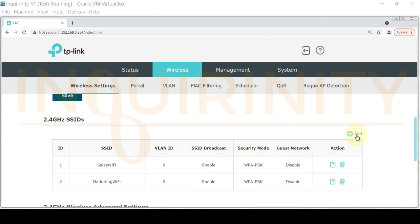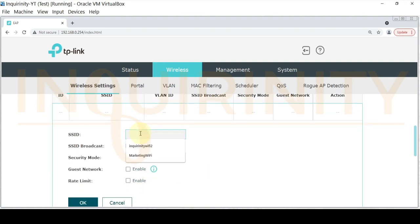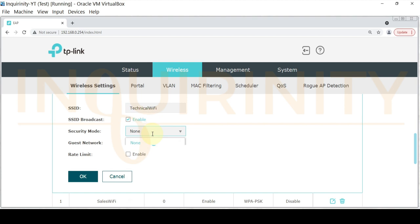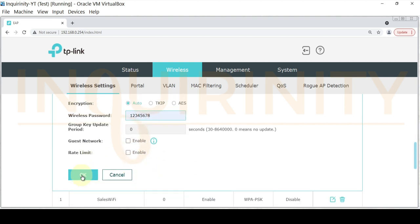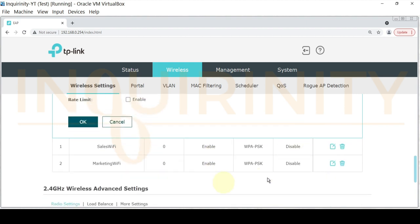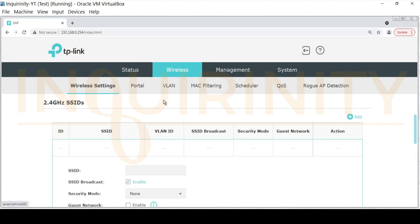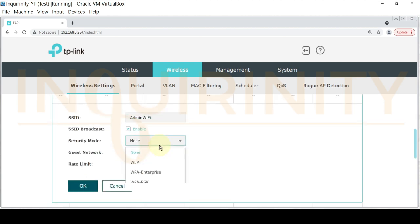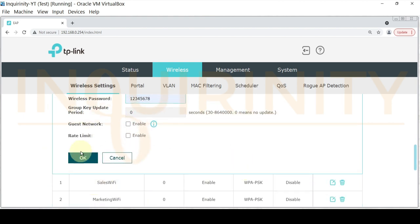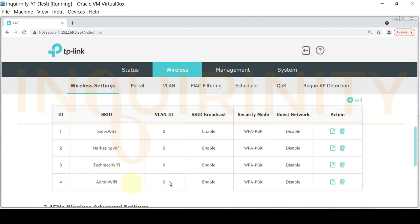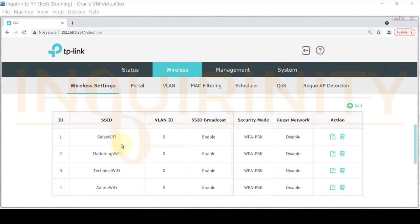We quickly add the remaining SSIDs. Clicking Add, we enter technical WiFi — broadcast enabled, security mode WPA, same password — and click OK. Then we add admin WiFi with the same settings and click OK. We now have our fourth SSID. It is our intention that these SSIDs will each be assigned to a particular VLAN ID.